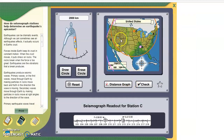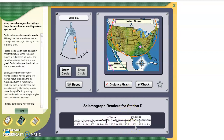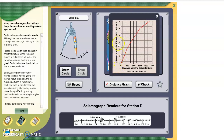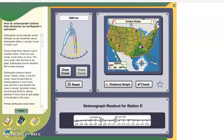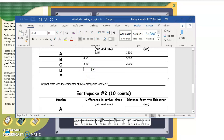Now on to seismograph station D. First we're going to look at this readout. The S wave is 2:11, the P wave is 2:08. Subtract those — that one's an easy one. The difference is 3. Take that to the distance graph: where does a difference of 3 match up with the red line? Around 1,500. Set the compass and draw the circle. All of these circles are intersecting. For D, the difference was 3 and the distance is 1,500.